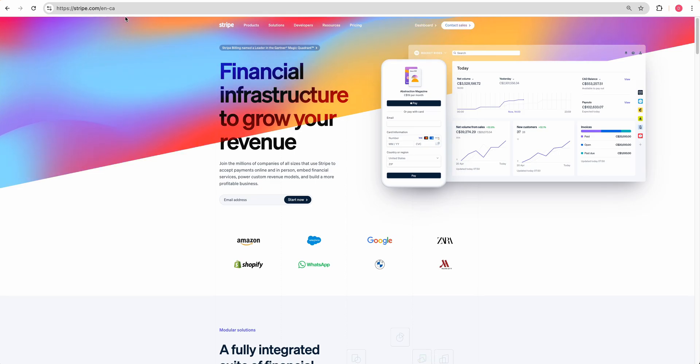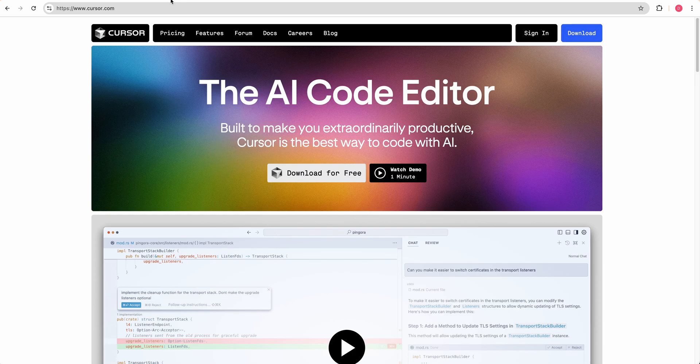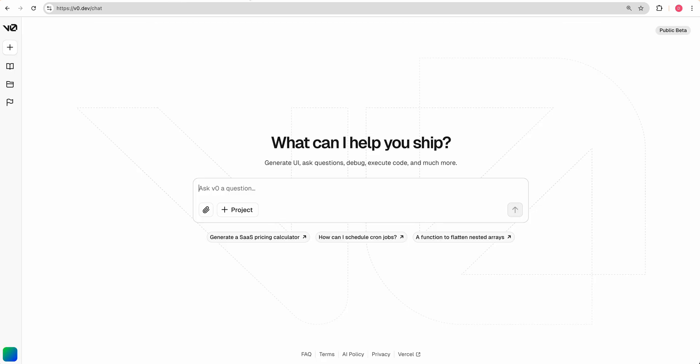In this video, I wanted to show you how you can get started with building a micro SaaS. The dev tools we're going to be using: Cursor, we're going to be using V0.